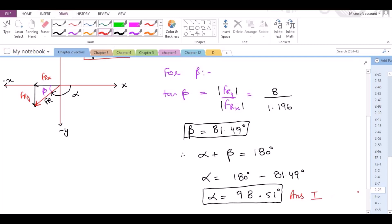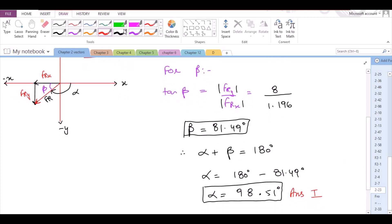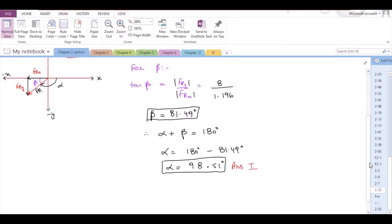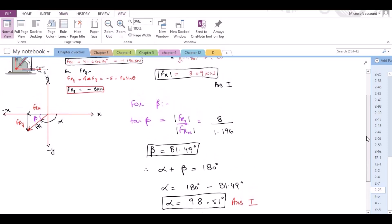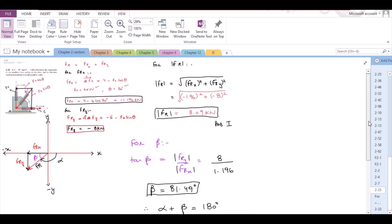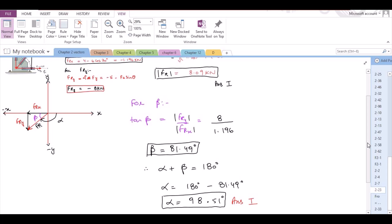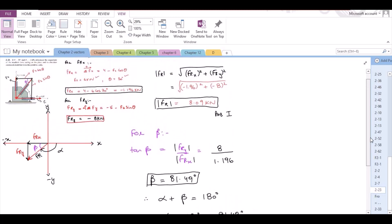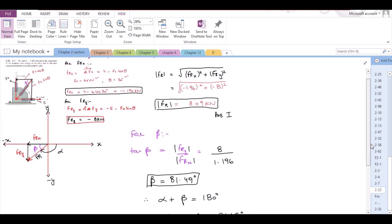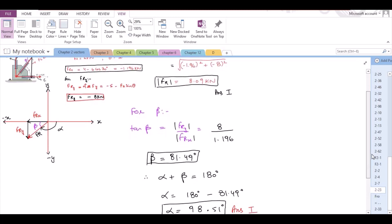So the direction of the resultant force measured clockwise from the positive x-axis is 98.51 degrees. That is it for this problem. I hope you find this video helpful. If you do, please subscribe to this channel and turn on the bell icon for daily updates. If you have any questions or doubts about this problem, ask in the comment section and I will answer as soon as possible. Thank you.